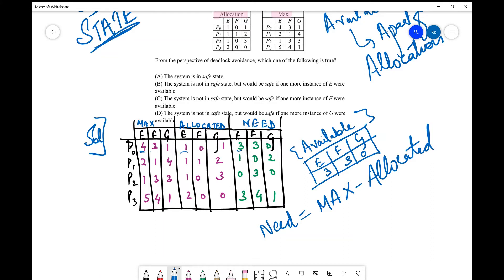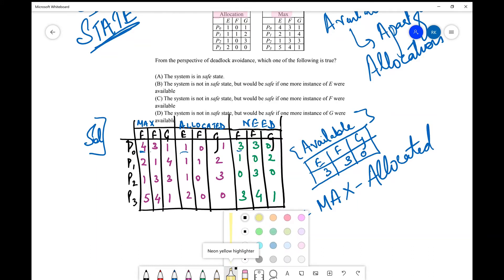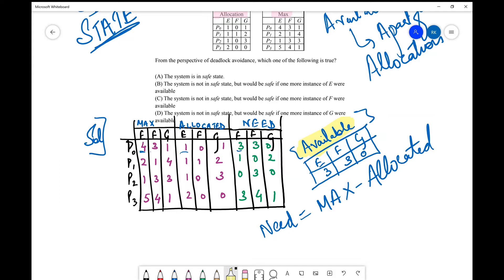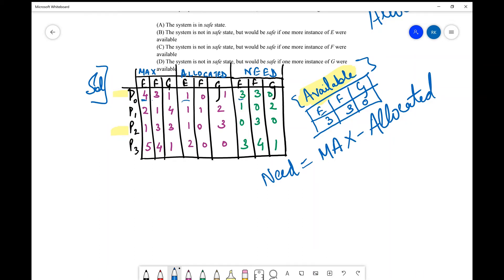Once the need matrix is done, the task is to find a safe state by scheduling the processes such that all can complete without deadlock. First, see what is available — we have three, three, zero available. Since G is zero, we can serve P2 whose need is zero, three, zero, or we can serve P0. So two safe orders are possible. I'll start with P0, though you could also start with P2.